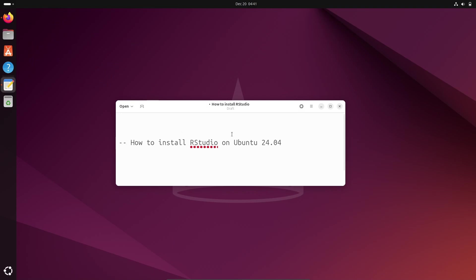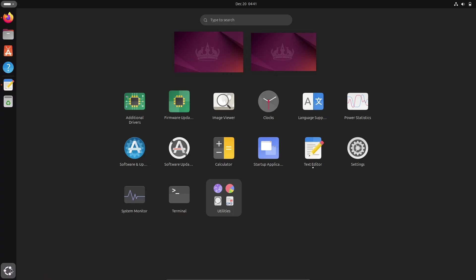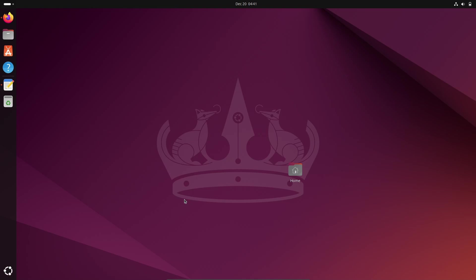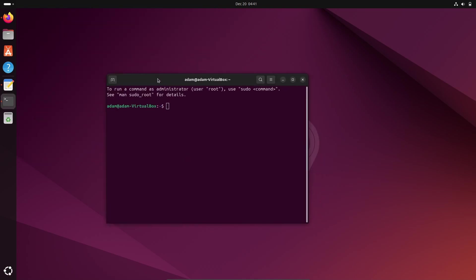Hello friends, in this video lecture I'm going to discuss how to install RStudio on Ubuntu 24.04 operating system. So first, let's open the terminal and here you need to write the command.